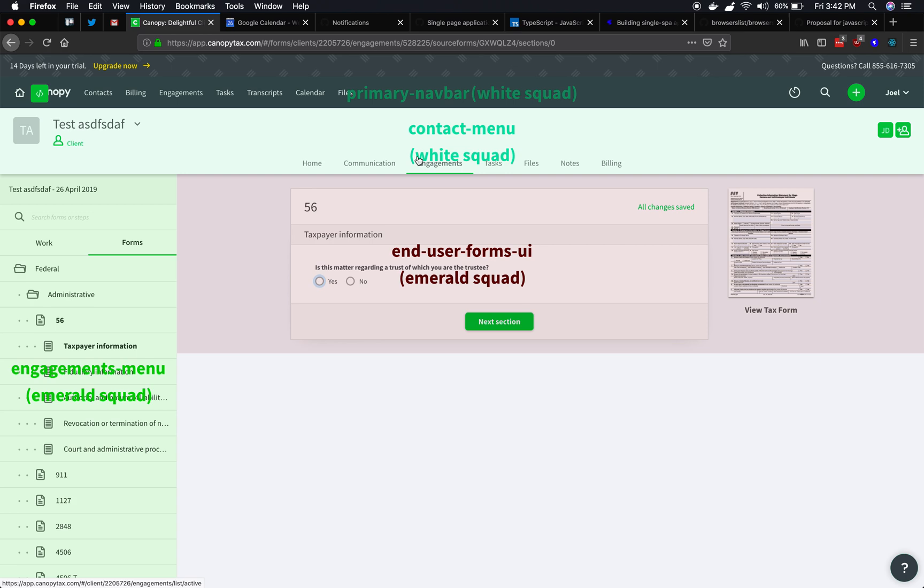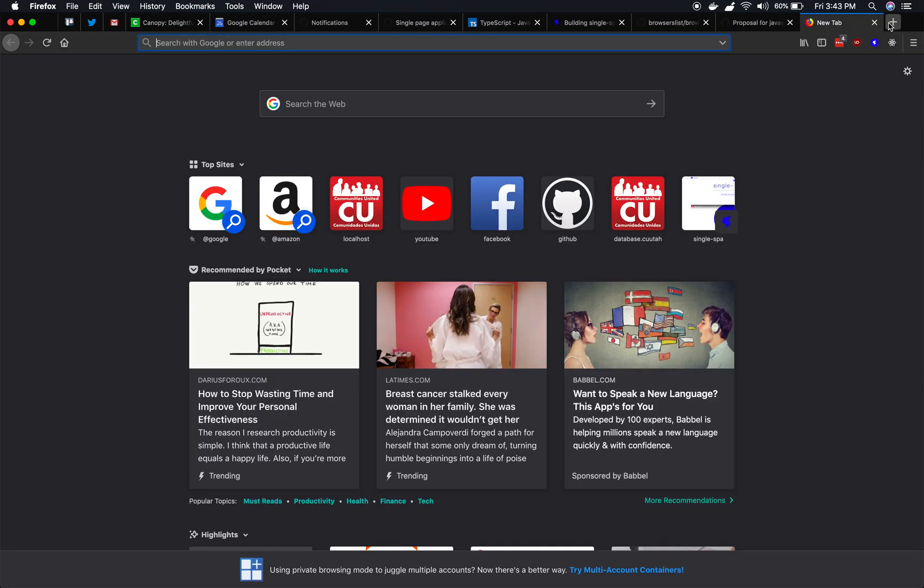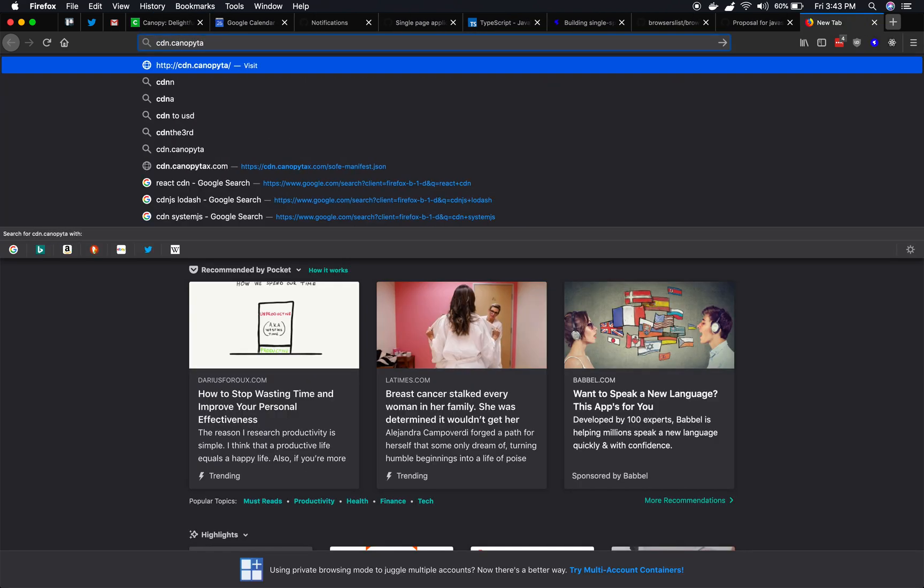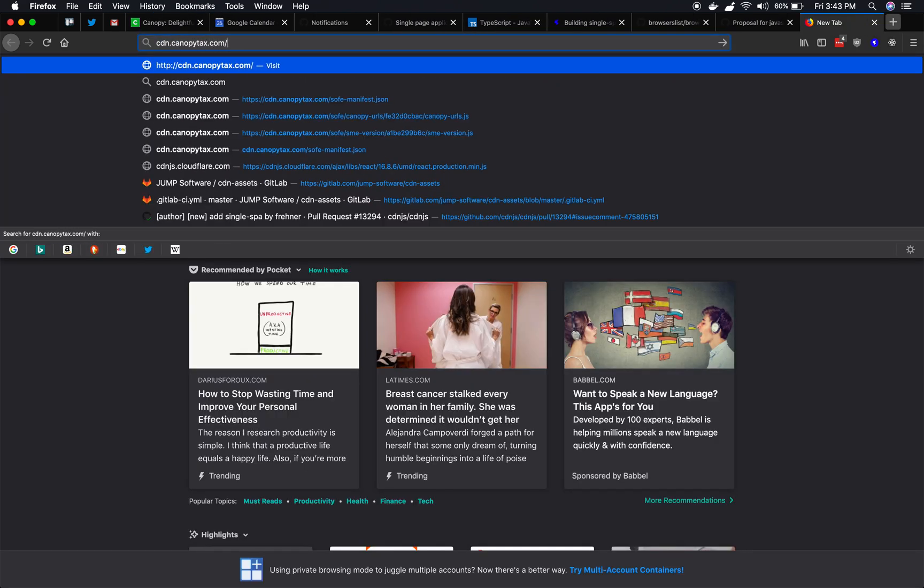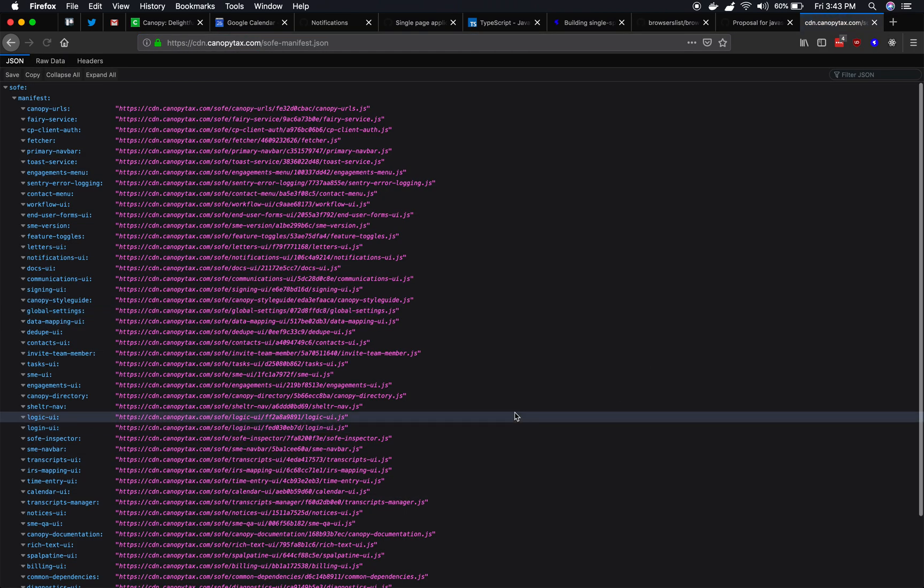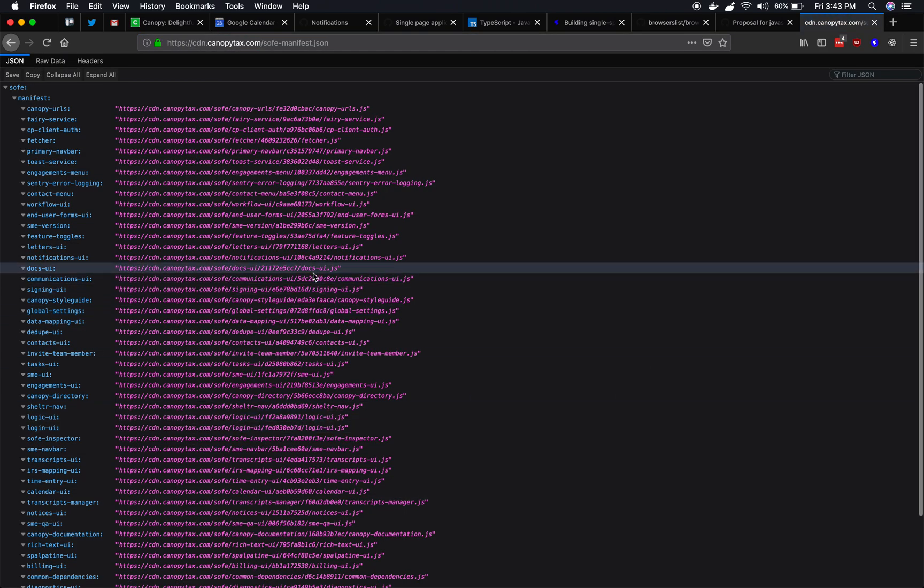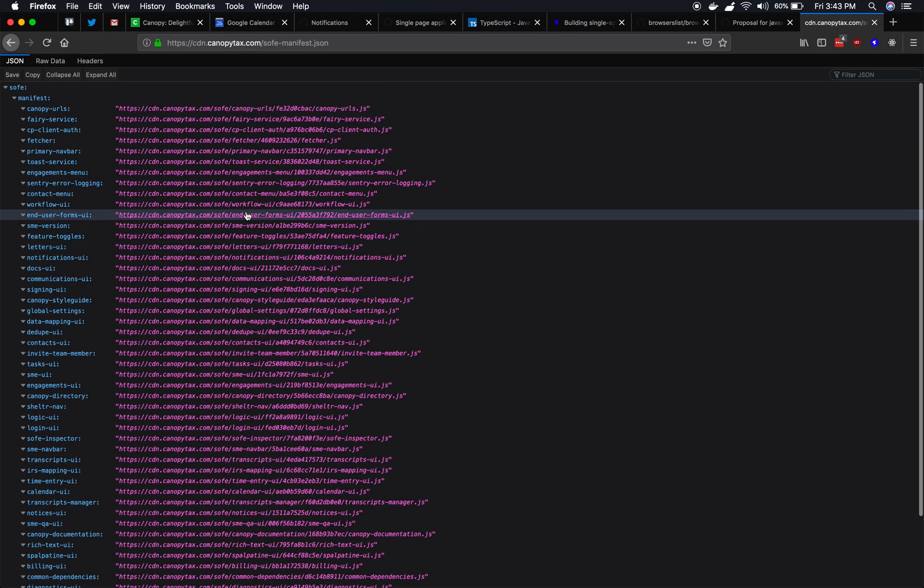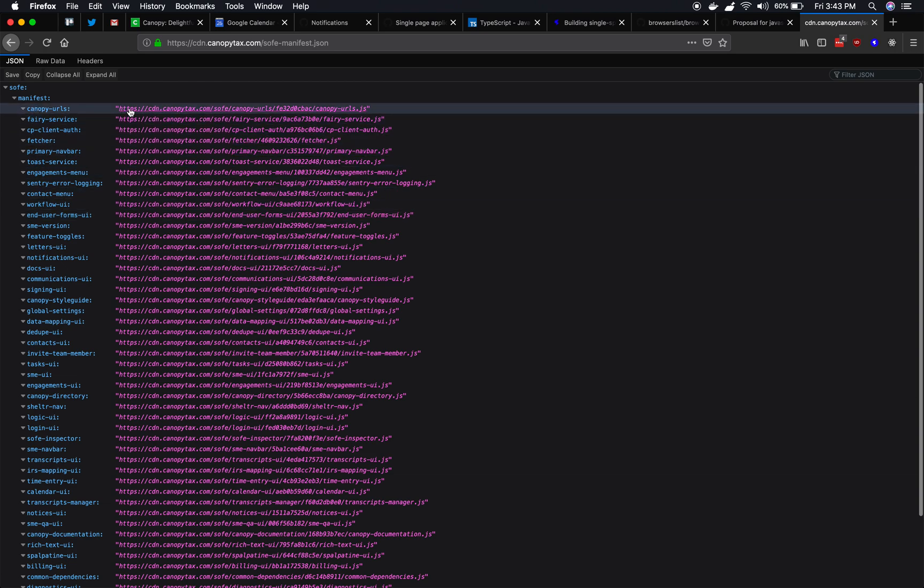One last thing just to show here. There's a lot to talk about to try to explain what's going on here. But I did want to show you just one part of how this is working under the hood. Okay. So what I've gone to here, this is a JSON file that actually keeps track of all of the micro frontends and the current URL to download them from.